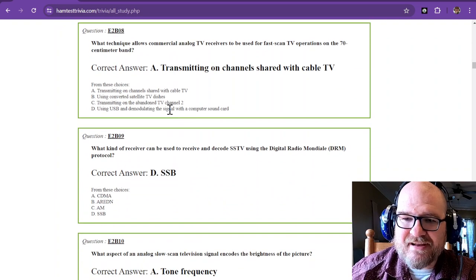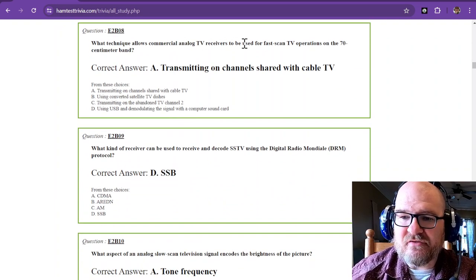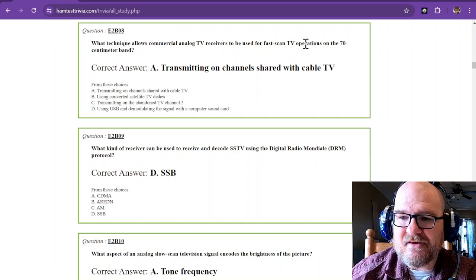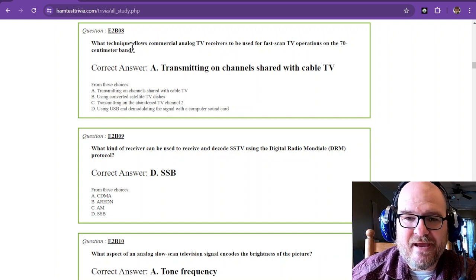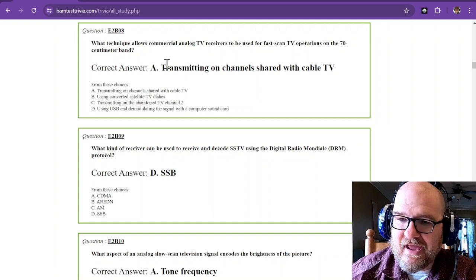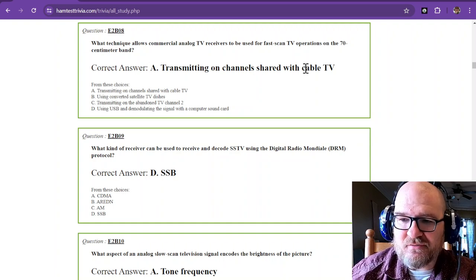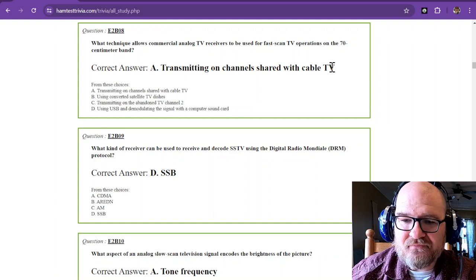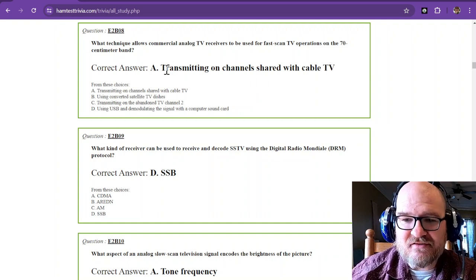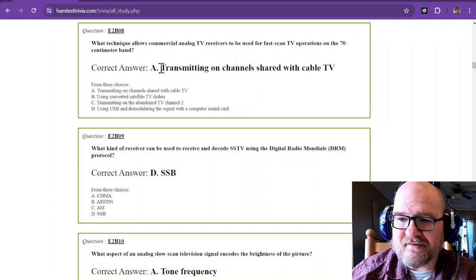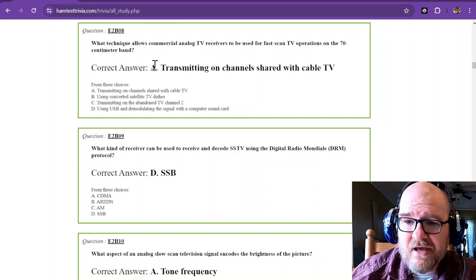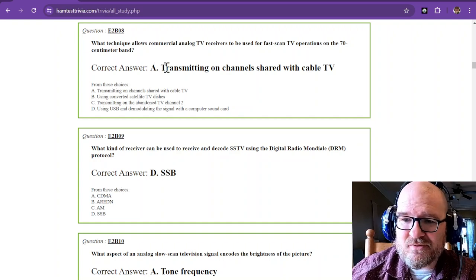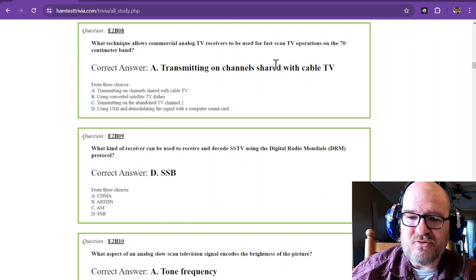Which technique allows commercial analog TV receivers to be used for fast scan TV operations on the 70 centimeter band? And the answer is transmitting on channels shared with cable TV. Now how about that? That actually threw me for a loop on the test because I was like, what, we're sharing with cable TV? Yes, so we're transmitting on channels shared with cable TV.